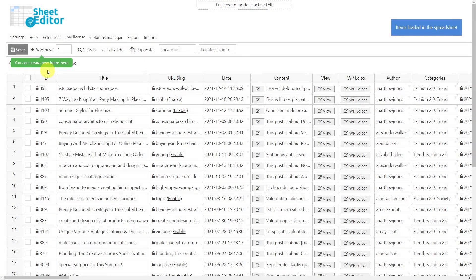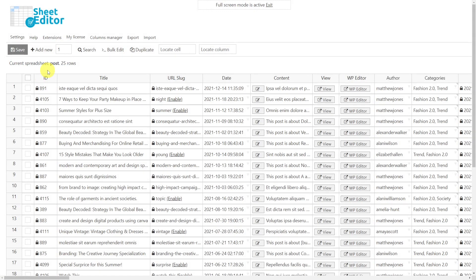As you can see, you don't have to spend hours again finding and deleting your posts or pages, as it is really easy if you use the WP Sheet Editor plugin.